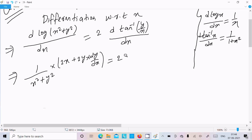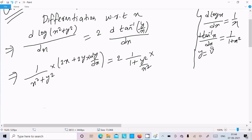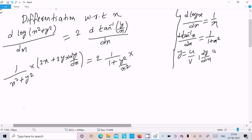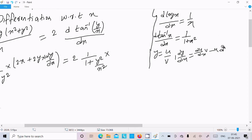For tan⁻¹(y/x), the differentiation is 1/(1 + y²/x²). Since y/x is in u/v form, we apply the quotient rule: dy/dx = (v·du/dx − u·dv/dx) / v². So we get dy/dx times x, minus y times 1, all over x².